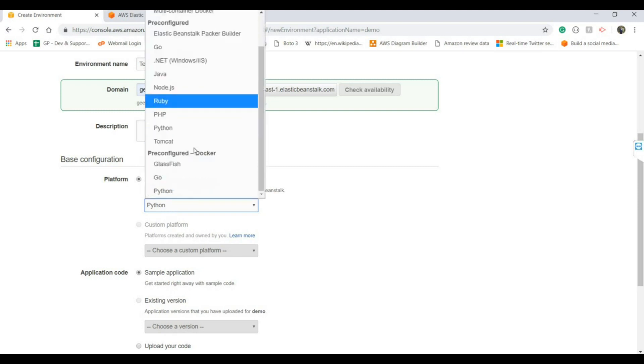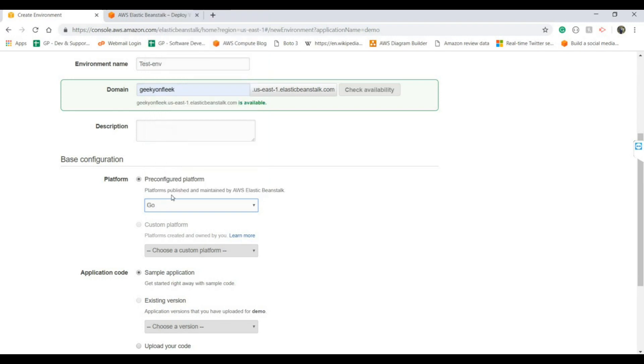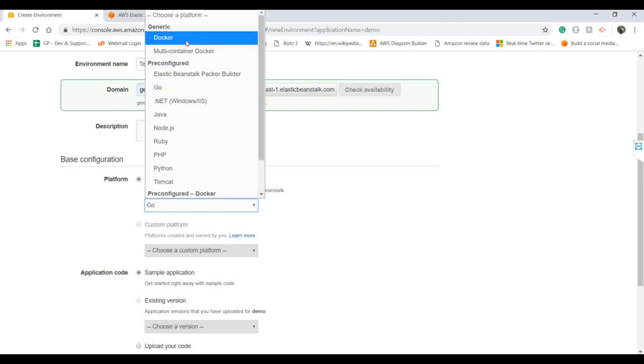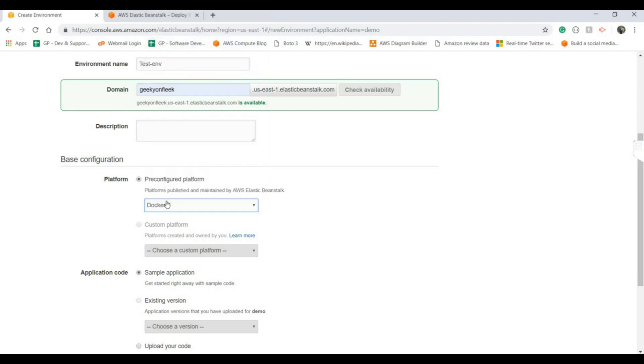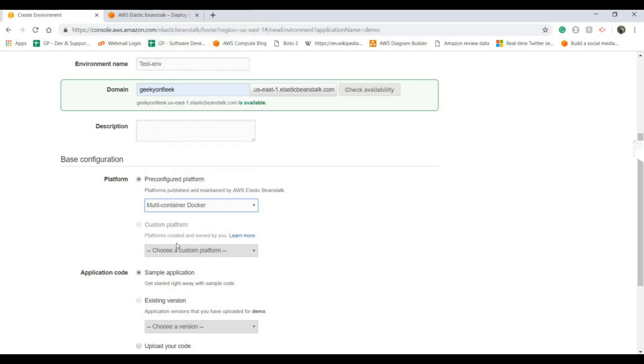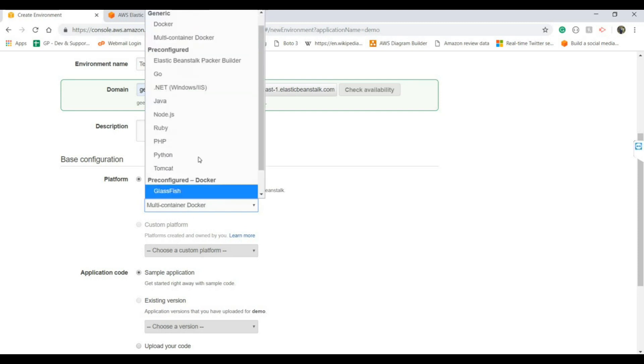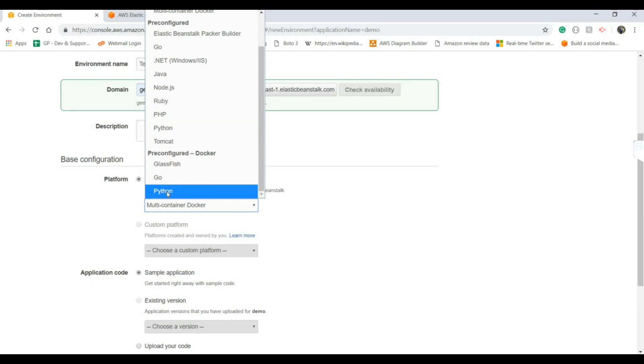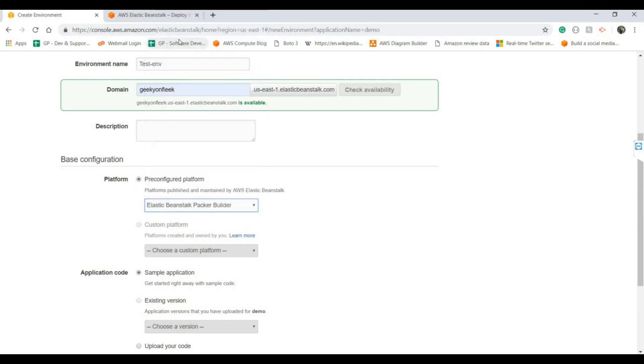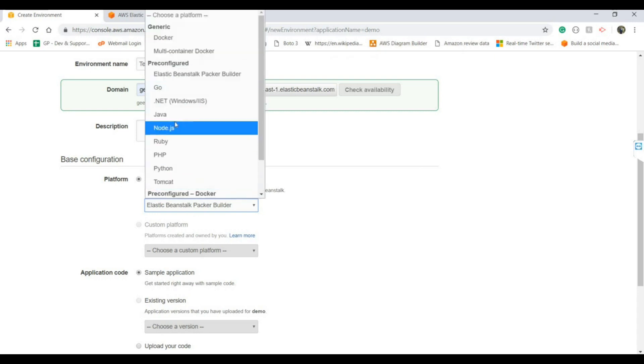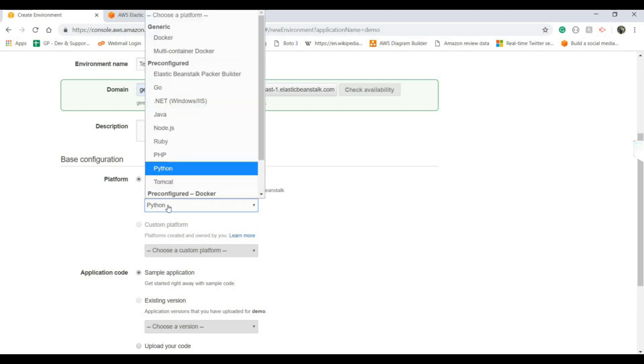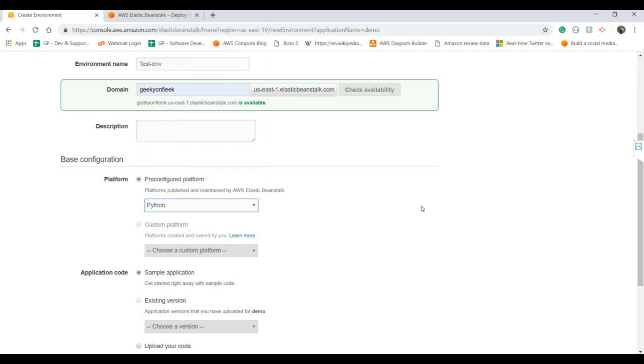Choose platform is only available when you choose Docker. For custom platform, if you go with Docker, it will ask you which kind of platform you have used in the Docker. But that's for Python.